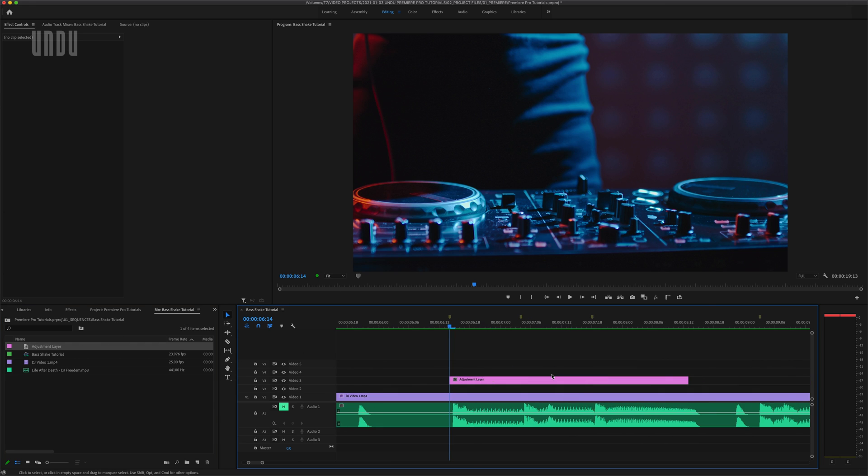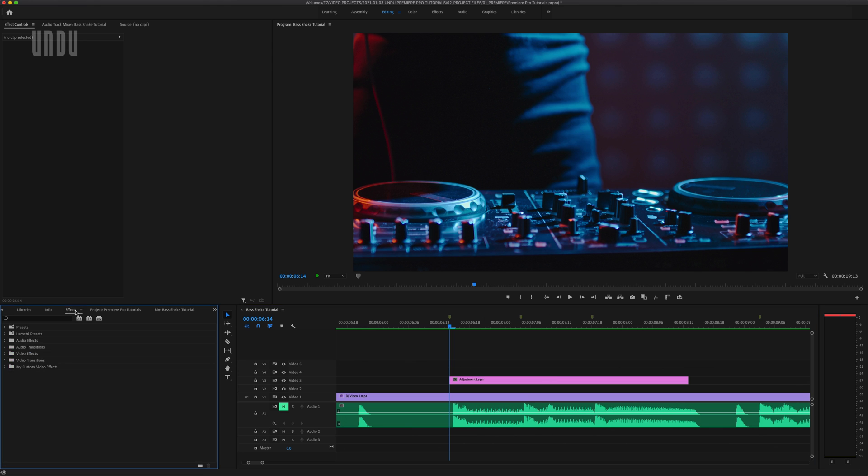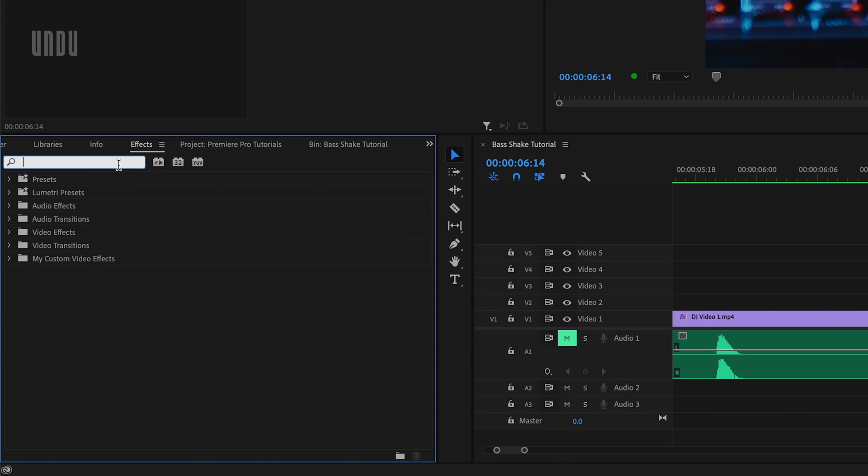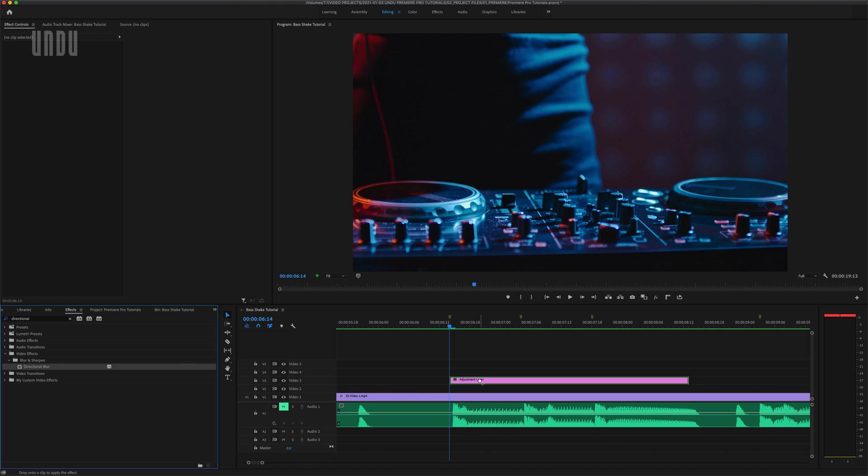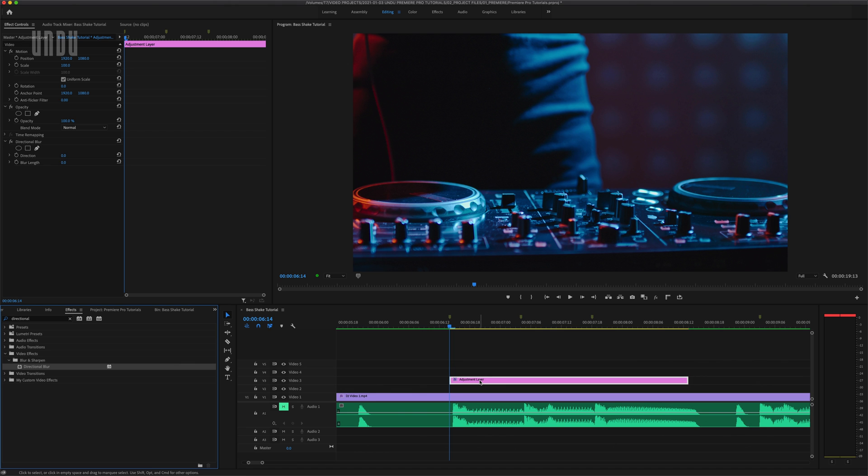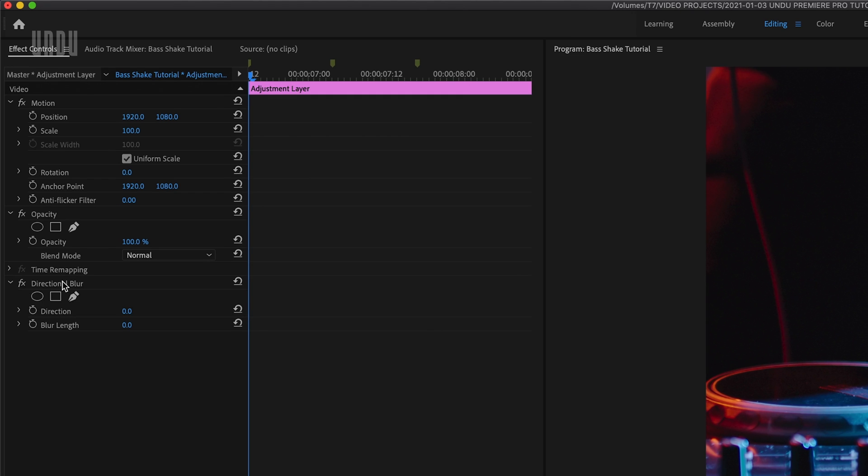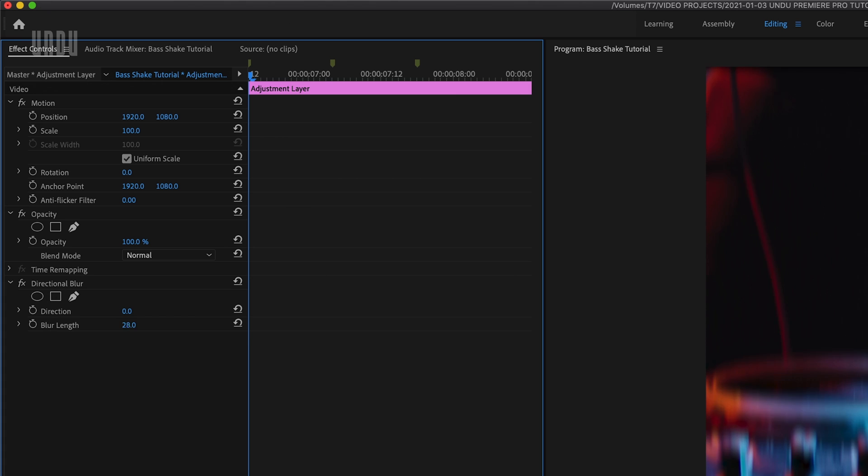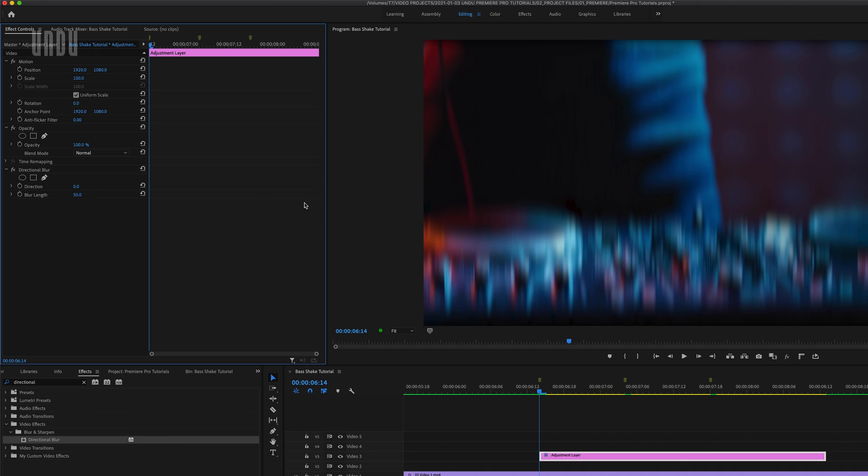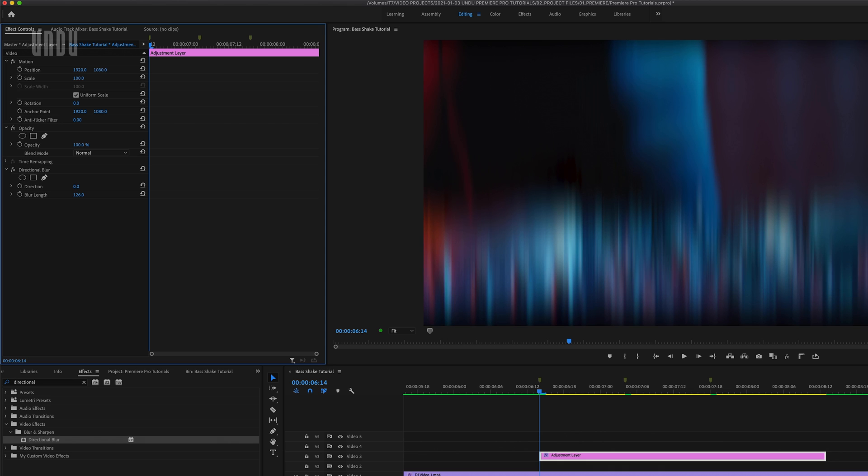We'll be adding an effect to this layer. I'll open up the effects panel and search for directional blur, which can be found within video effects, blur and sharpen, directional blur. Then we'll drag that effect over onto our adjustment layer, and up in the effect controls panel there's our directional blur effect. I'll increase the blur length to say 50, and over in the program monitor you can see that's added some blur to the clip below. You can play around with this blur length depending on your footage and how extreme you want your shake effect to be.